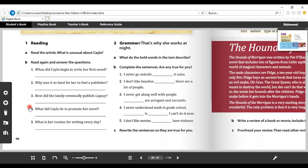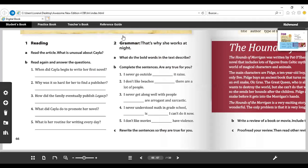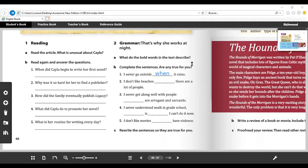So moving on, in here we have grammar. That's why she works at night. What do the bold words in the text describe? Complete the sentences. Are they any true for you? So the first one: I never go outside ___ it rains. What do you think could be the possible answer in that sentence? Think about it. Do you already have the answer? In here we are going to use the relative pronouns. The first one, the answer - we are talking about 'I never go outside,' we need the word 'when' because we are talking about time. Number two: I don't like beaches ___ there are a lot of people. So what is the answer? Exactly, 'where,' because we are talking about a place.